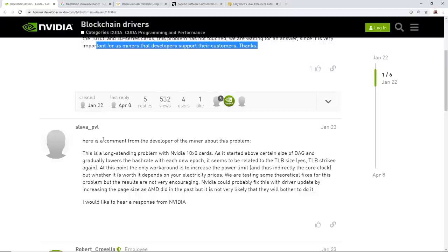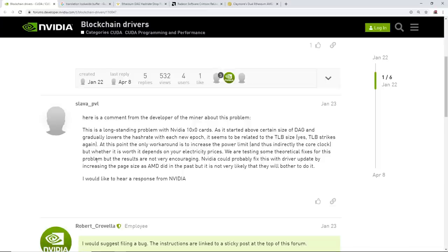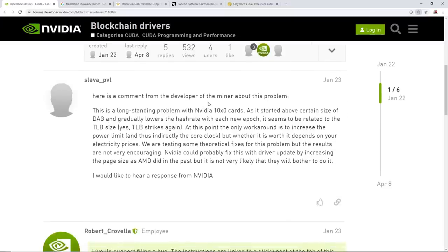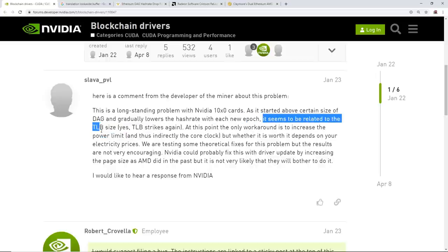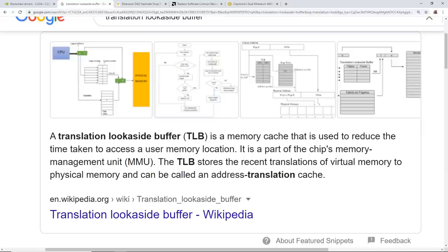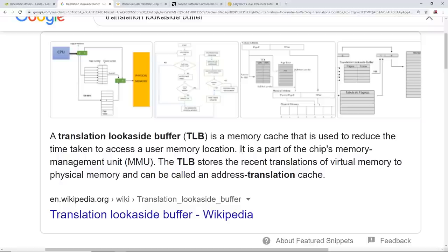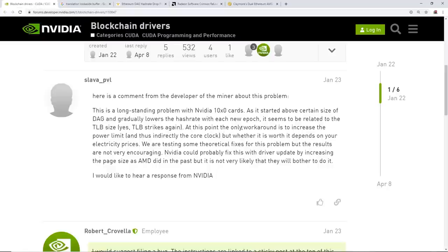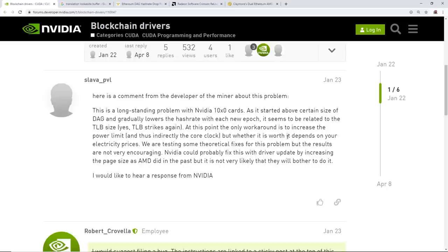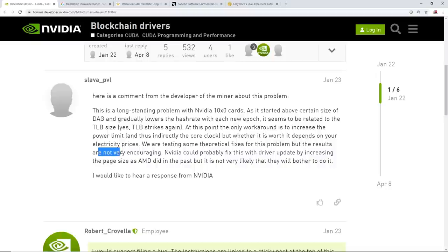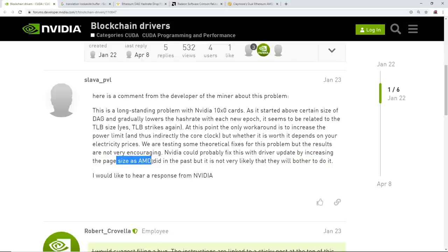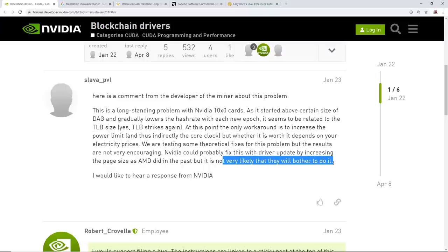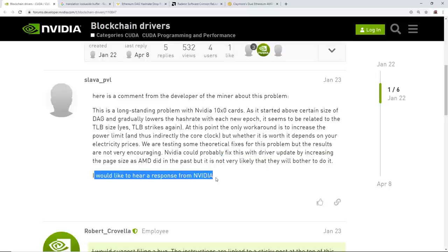Here is a comment from the developer of a miner about this problem. He says here, this is a long standing problem with Nvidia 10 series cards as it started above a certain size of the DAG and gradually lowers the hash rate with each new epoch. It seems to be related to the TLB size, which I have a definition here. A translation lookaside buffer, TLB, is a memory cache that is used to reduce the time taken to access a user memory location. It is part of the chip's memory management unit, MMU. At this point, the only workaround is to increase the power limit and thus indirectly the core clock, but whether it is worth it depends on your electricity prices. We are testing some theoretical fixes for this problem, but the results are not very encouraging. Nvidia could probably fix this with a driver update by increasing the page size as AMD did in the past, but it is not very likely that they will bother to do it. I would like to hear a response from Nvidia.